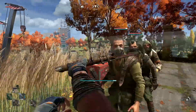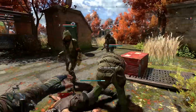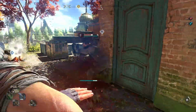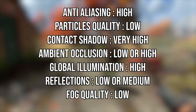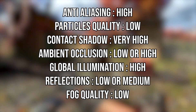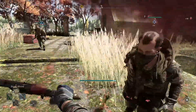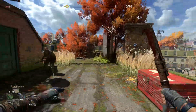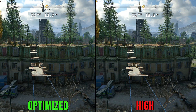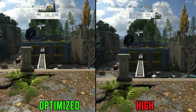To recap: most settings like global illumination and particles have minimal visual or performance impact, but reflections, fog, and especially ambient occlusion are the three key settings to tweak. Recommended settings: anti-aliasing high, particles low, contact shadow very high, ambient occlusion low or high, global illumination high, reflections low or medium, and fog low. Comparing the high preset to these optimized settings at 1440p with DX11 shows a 25% performance increase, with the two scenes looking almost identical visually.